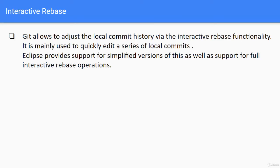Git allows to adjust the local commit history via the interactive rebase functionality. It is mainly used to quickly edit a series of local commits. Eclipse provides support for simplified version of this as well as support for full interactive rebase operations.